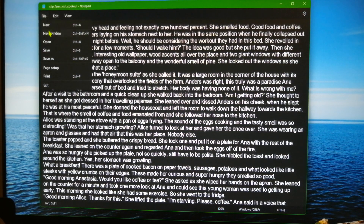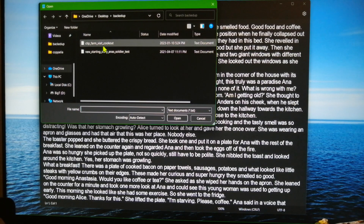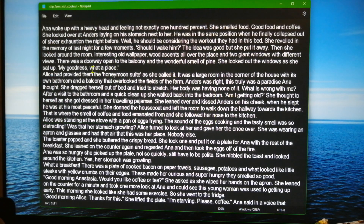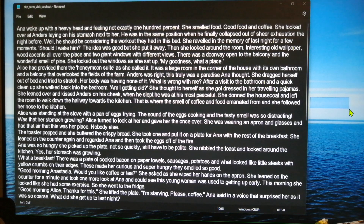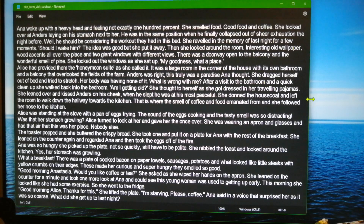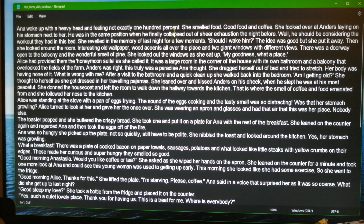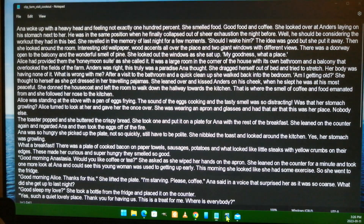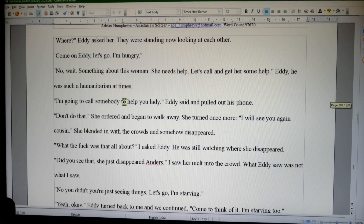It looks like the app offers you whatever it was that you opened it last time. Here's Notepad and I'm using it as a notepad, here's the novel, and it works.